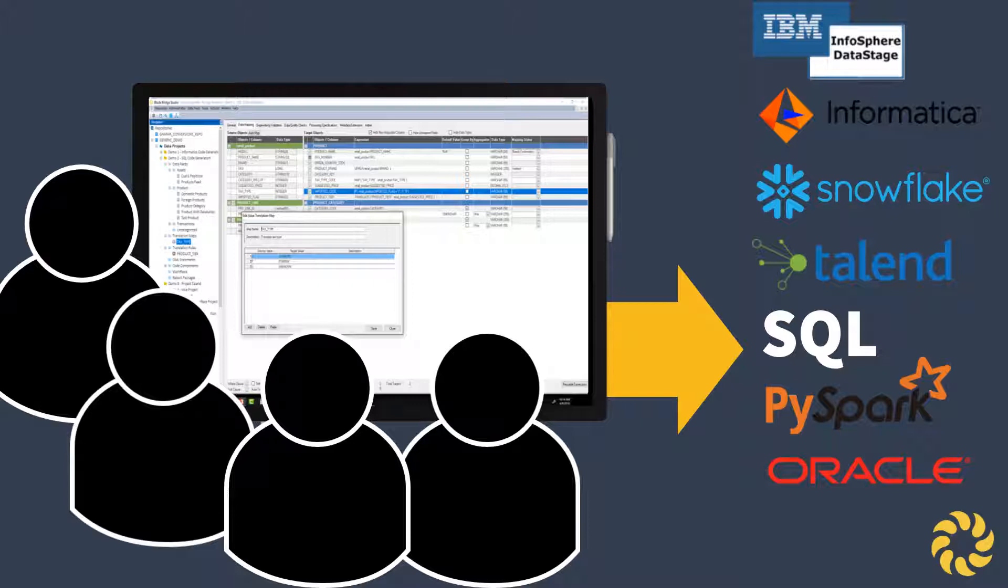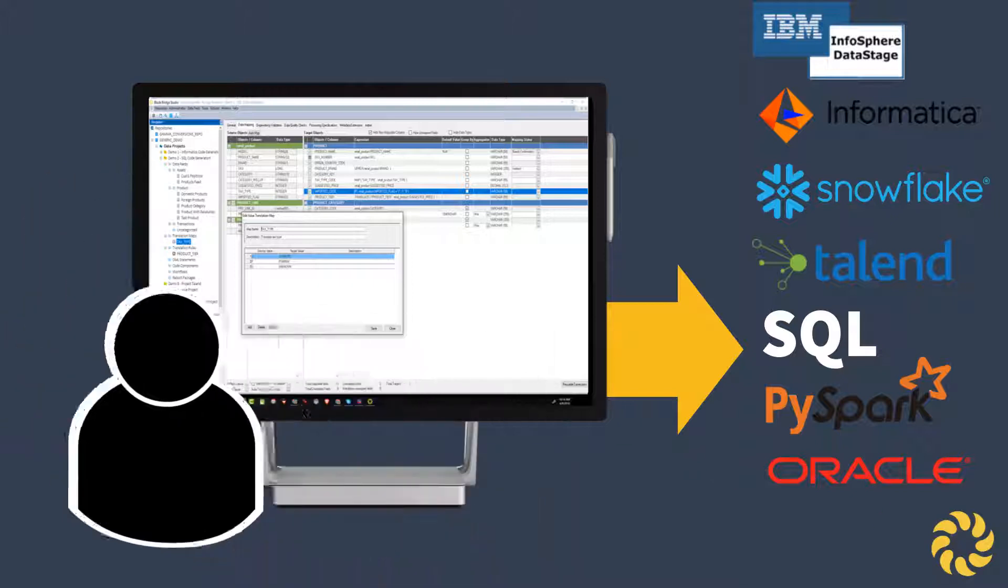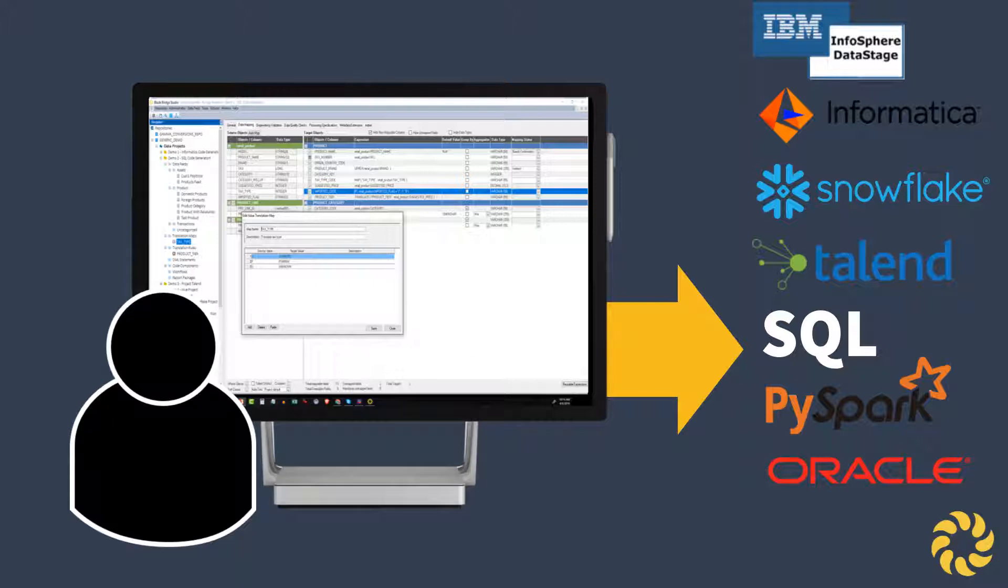Perhaps more importantly, because the output is auto-generated, the code looks like it was developed by a single high-end developer.